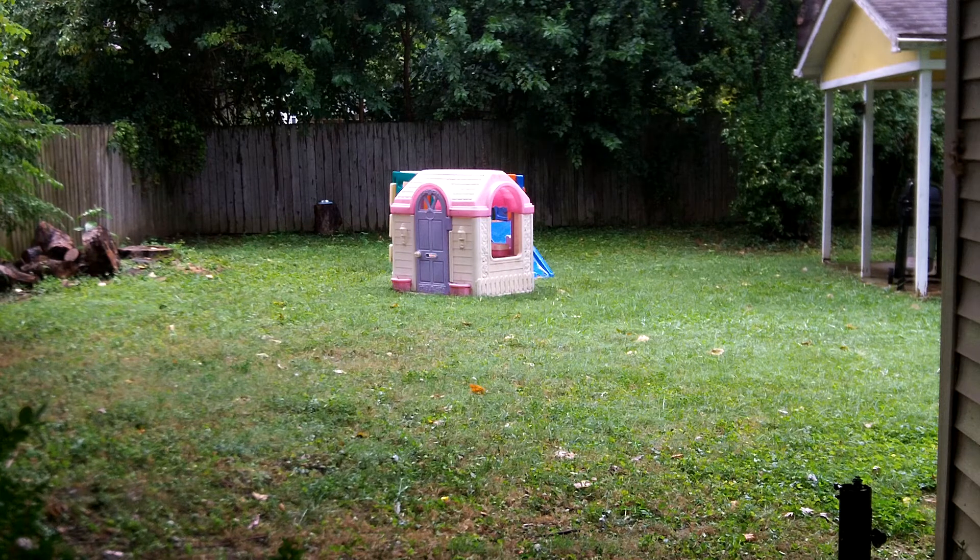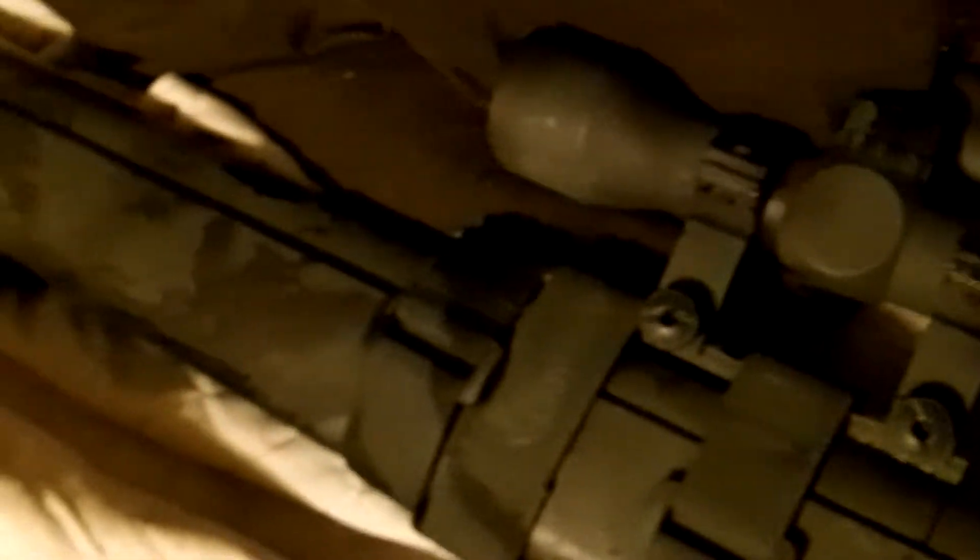I'm hitting the target every time. It's almost as consistent as the Novritsch SSG24. But this thing has been through hell as you can tell. It's got its little battle scars.